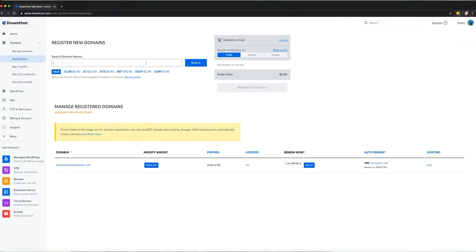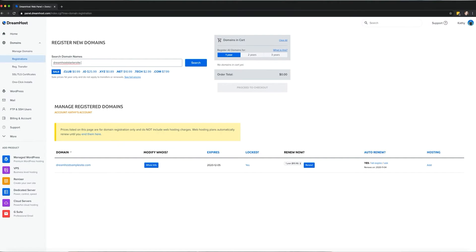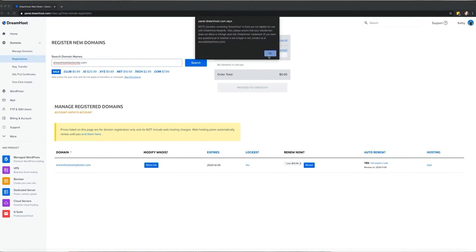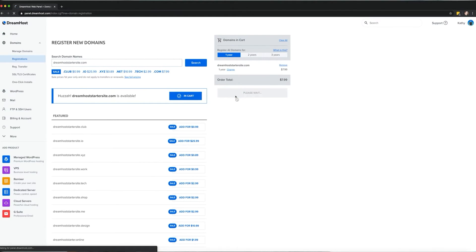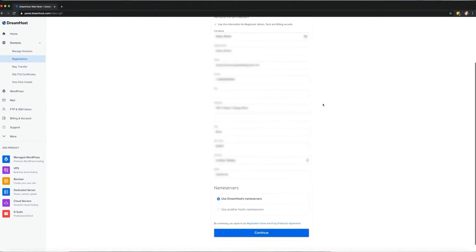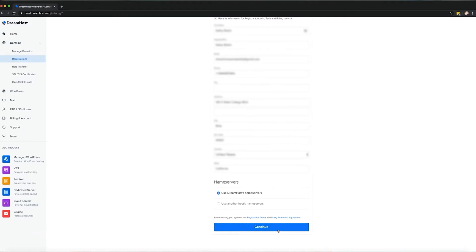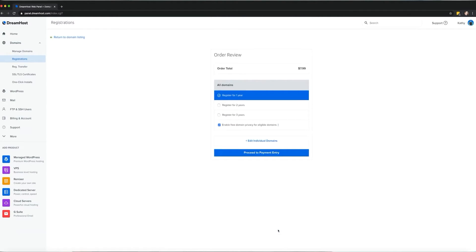However, their WordPress basic plans are impressive and offer a lot of value. With a free domain, unlimited traffic allowance, free migration, SSD drives, a free SSL certificate, and a generous 97-day money-back guarantee, it's hard to go wrong with DreamHost.